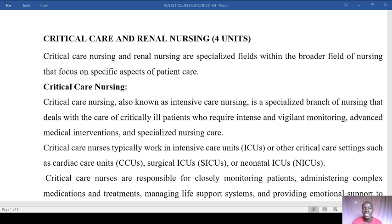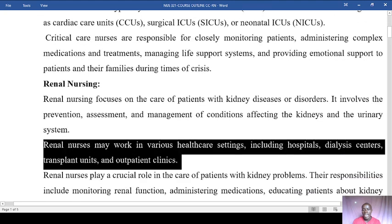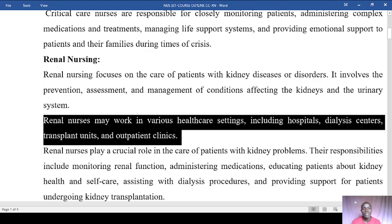These other critical care settings include units like the cardiac care unit (CCU), surgical ICUs, and the neonatal ICU. Critical care nurses are responsible for monitoring patients, administering complex medications and treatments, managing life support systems, and providing emotional support to both patients and their families accompanying these patients during times of crisis.